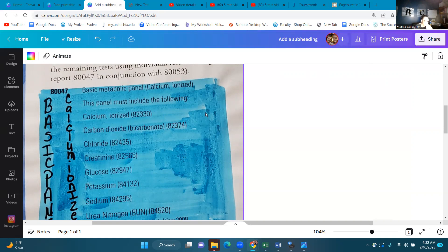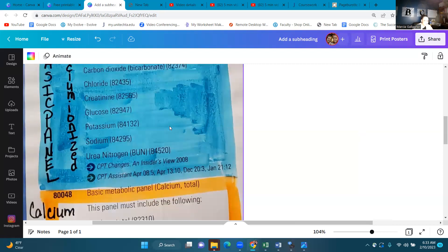Say that you have all of these tests on the list of what's being done and then one additional test — you're going to code that one additional code plus 80047. If calcium is not within this panel and the calcium testing wasn't ordered, then you can't use this panel. All of these have to be present to code it.